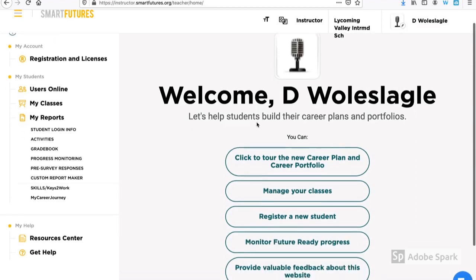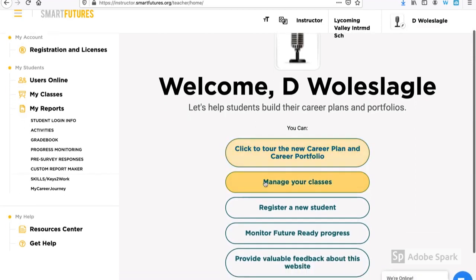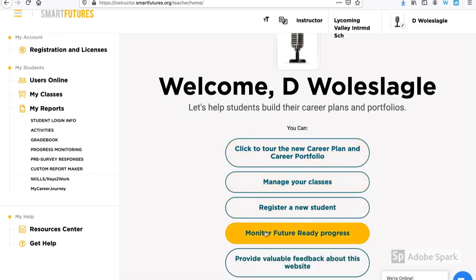When you first log into your portfolio, you're given a couple of options, such as managing your class or even viewing their future-ready progress.